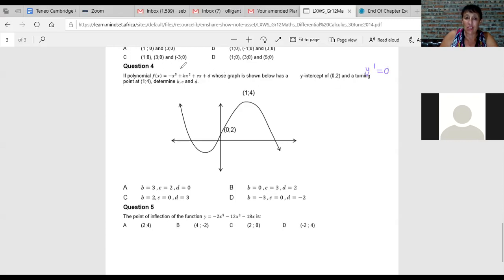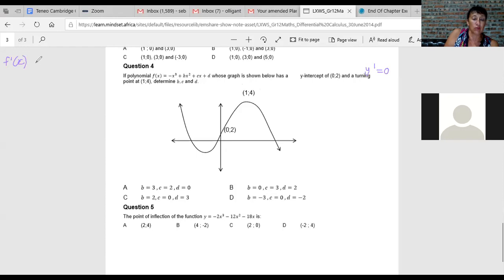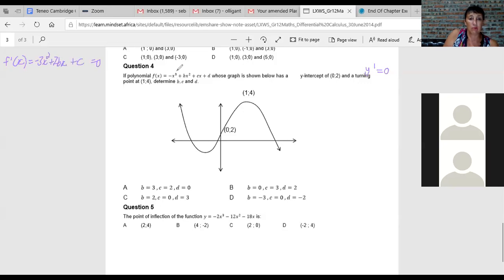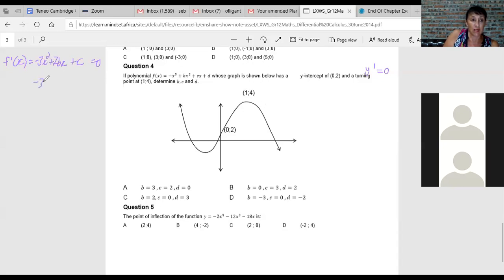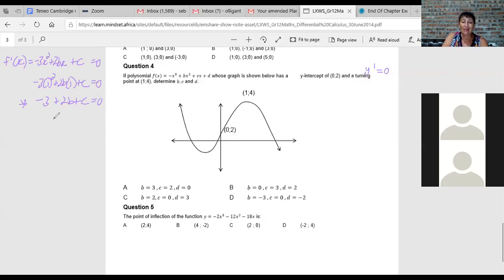I'm going to take the derivative and set it equal to zero. The derivative of the function is minus 3x squared plus 2bx plus c — power rule, subtract one. I know the x-value at the turning point is one, so substituting gives: minus 3 plus 2b plus c equals zero. That's one equation with two unknowns, so I need another equation.